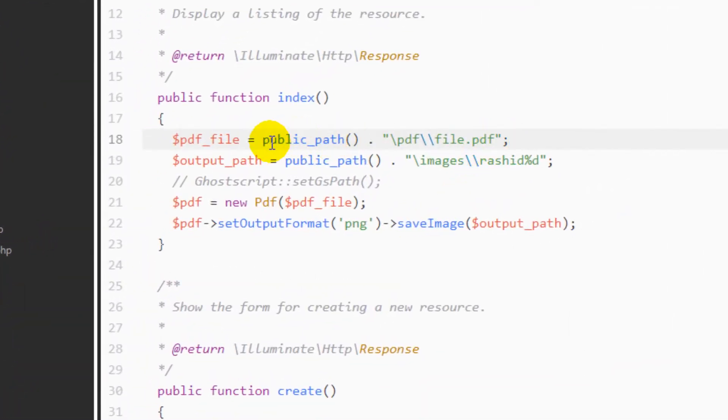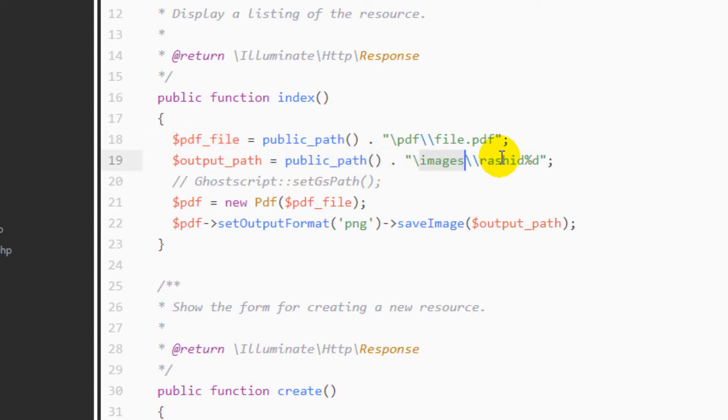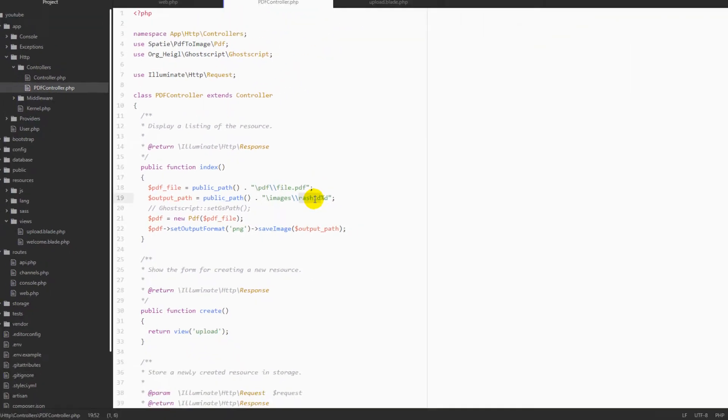This is our input file. Then where we want to save our images - that is public path into images. This is the file name and the percentage d is a variable that will be like 1, 2, 3. It depends on the number of pages. If you have 10 pages, your file name will have like 1, 2, 3, and 4. I will show you how it works.